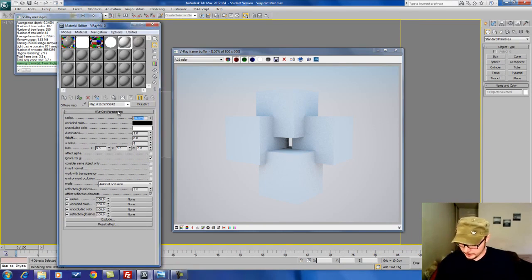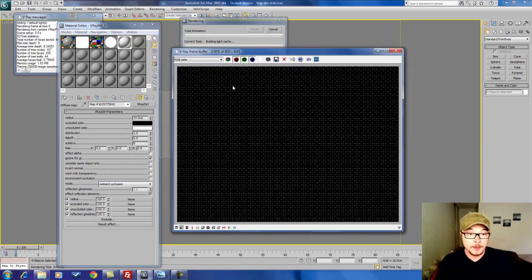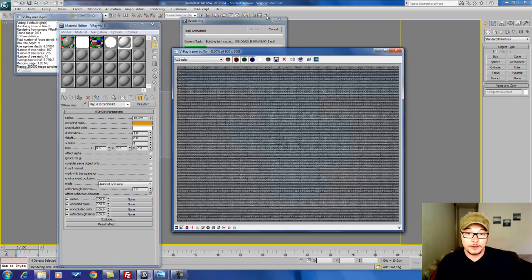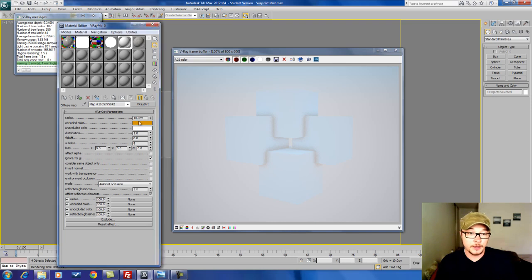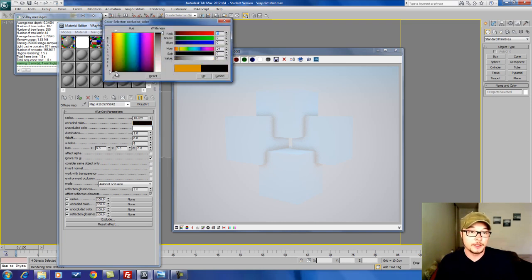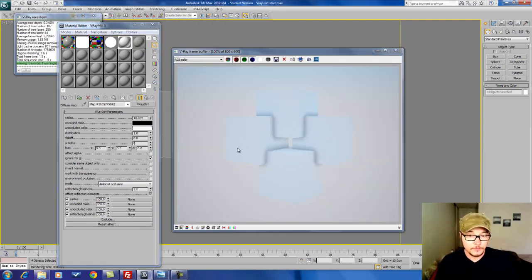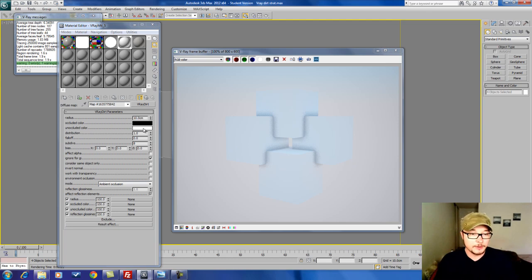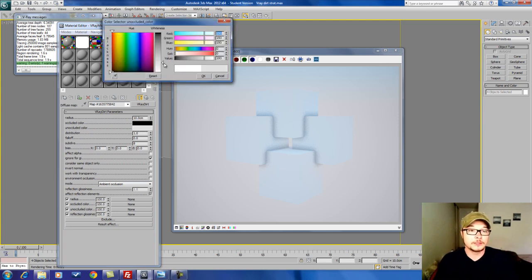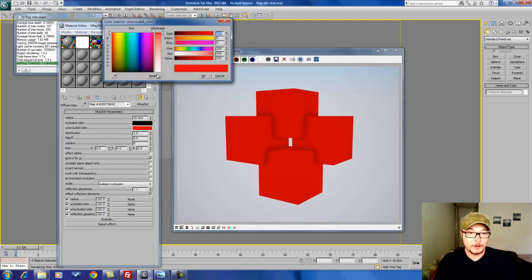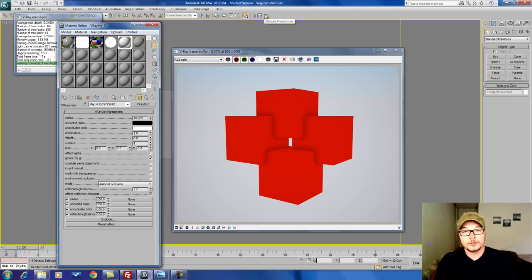Let's leave the radius at about 10. We have the occluded color — this is basically the color that ambient occlusion is distributed with. Black is the default and I always like to leave it at black because the soft shadows are basically gray or black in appearance. The unoccluded color is the base color — you can play with this one. Let's make it red just to give you an example of how this works. But basically we're not going to use those colors — we're going to use textures.